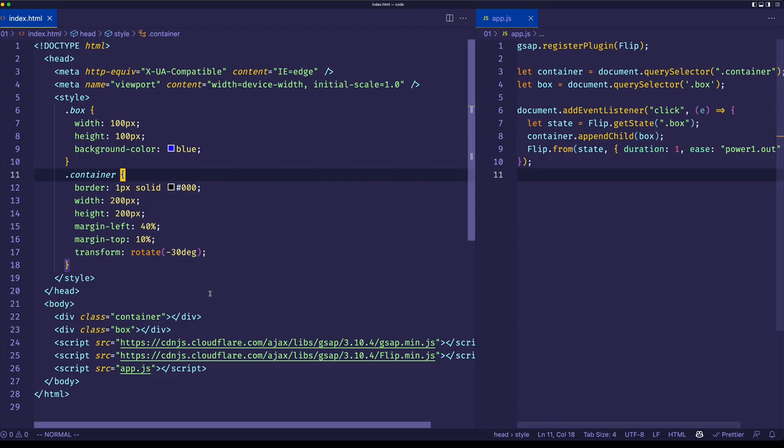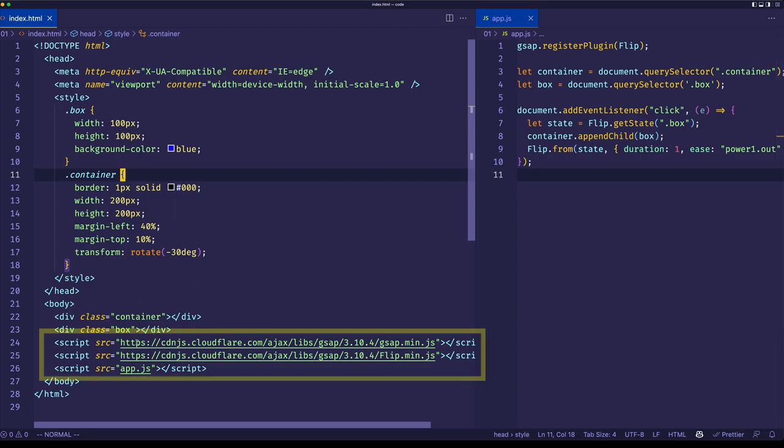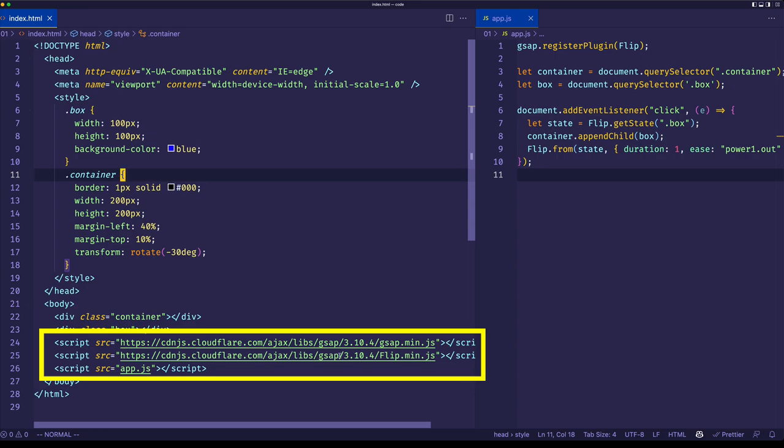And then in your code editor, at the bottom of your index.html page, right before your very own app.js file, you can paste those two script tags, which I've already done here on lines 24 and 25.